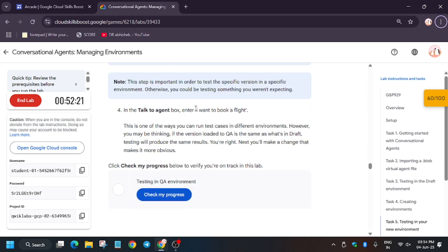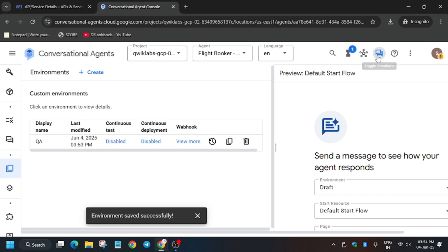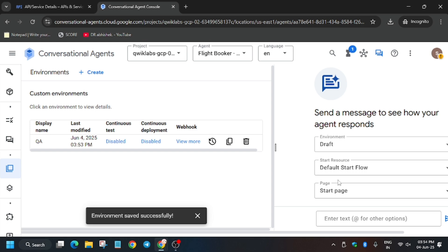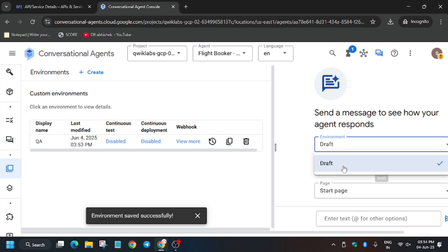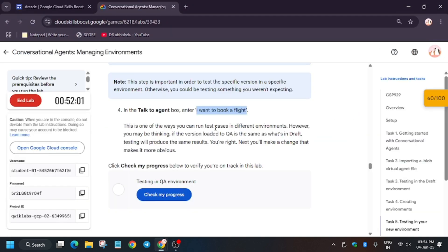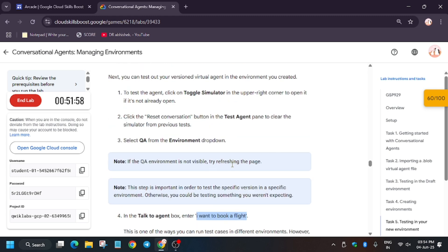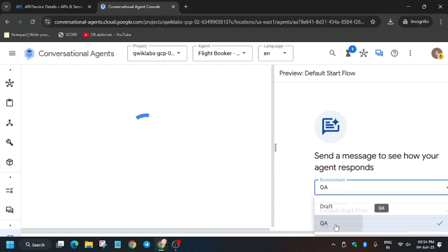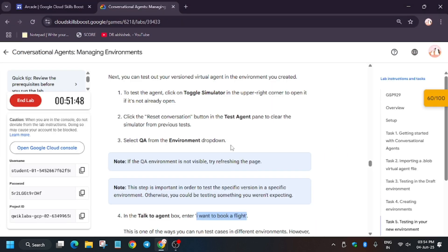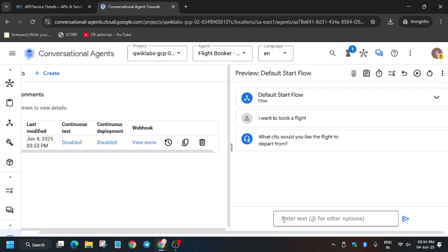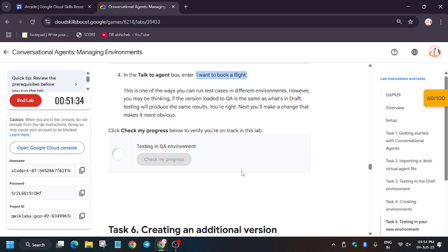Now we will test the QA environment. Copy the prompt from the instructions and go back to the agent. If you are unable to find the QA environment in the dropdown, refresh the browser because the data may not have loaded yet since we recently updated it. Select QA from the environment dropdown, scroll down, enter the prompt text, and hit Enter. You can also enter a city name or country. Hit 'Check my progress' and you'll get the score without any issue.